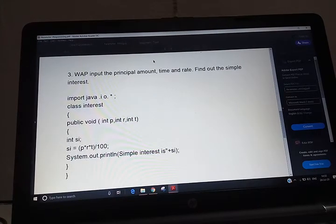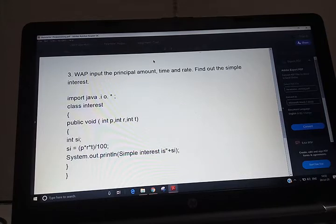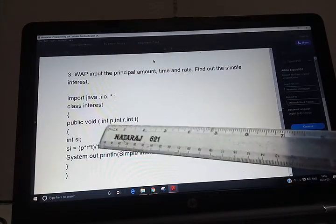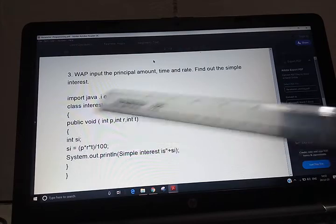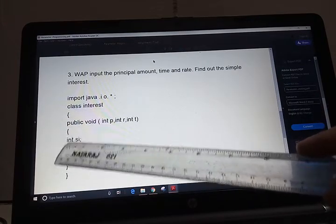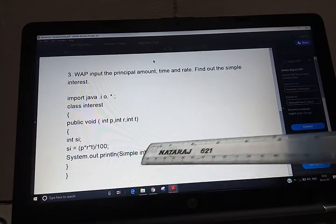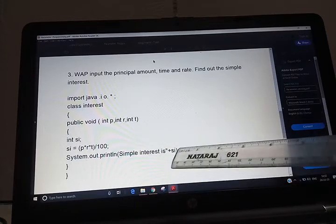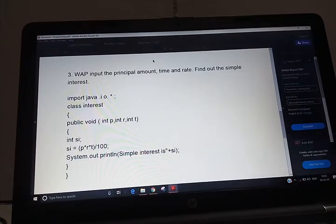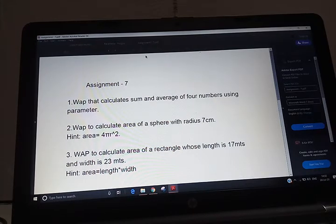The next program is: input the principal amount, time, and rate, and find the simple interest. I have given this program again because you have already done it in assignment statements — this shows the difference between assigning and parameter programming. You type: int p for principal, rate, and time as inputs. Then int si = p * rate * time / 100. All three programs you type in your computers and check the output.